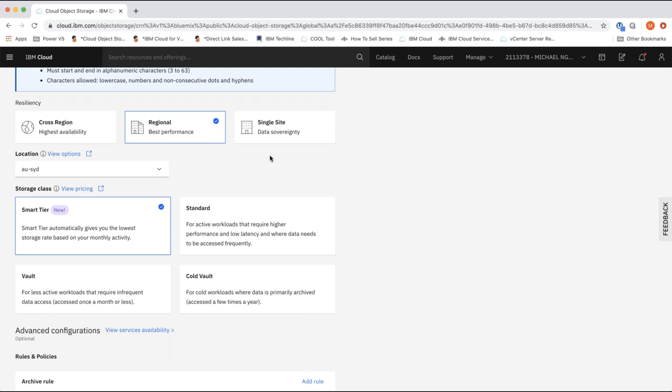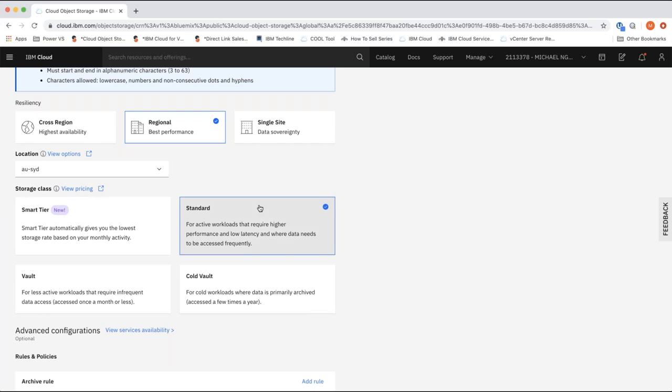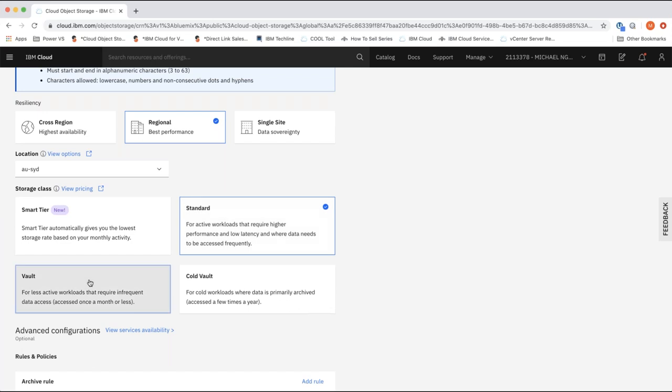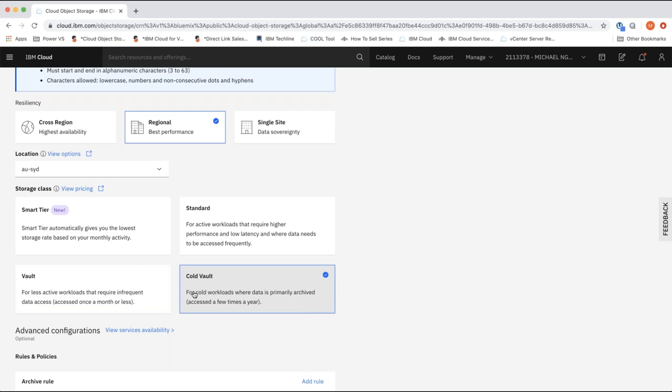Next we choose our storage class. Smart Tier is good when you don't know your data patterns or how often data will be accessed — it uses an algorithm to automatically classify and cost-optimize based on data activity, automatically determining whether objects fall into hot, cold, or cool storage and applying the relevant pricing tier. Standard is for active workloads where data is accessed more than once a month, with no charge when retrieving data. Vault is for less active workloads accessed less than once a month, with a retrieval charge each time. Cold Vault is for cold workloads accessed every 90 days or less, with a larger retrieval charge.